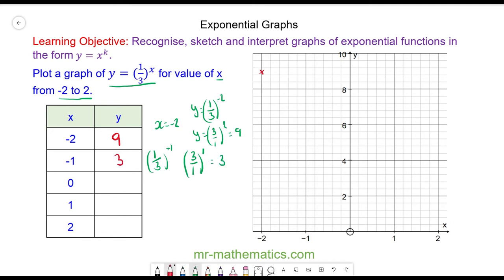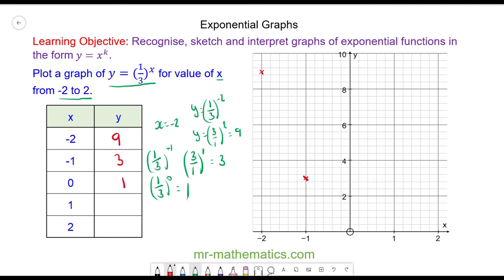So when x equals negative 1, y will equal 3. Then we have one-third to the power of 0, and as we said, anything to the power of 0 is equal to 1. So when x equals 0, y is equal to 1.